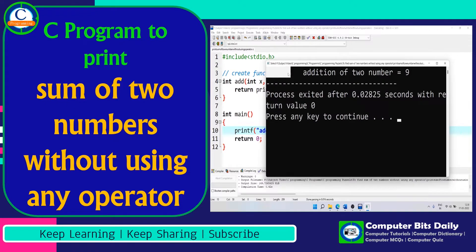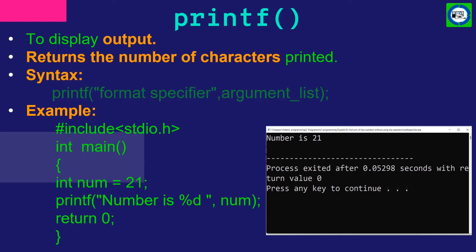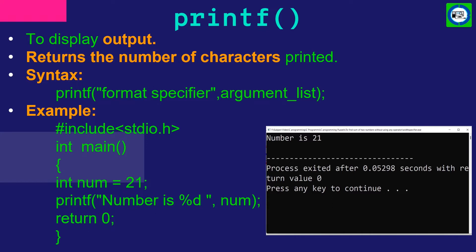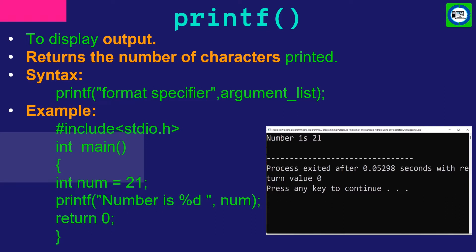Let's move toward our running example. The printf function is used to display output. The return type of printf is integer, and printf returns the number of characters printed. The syntax of printf contains a format specifier and an argument list.